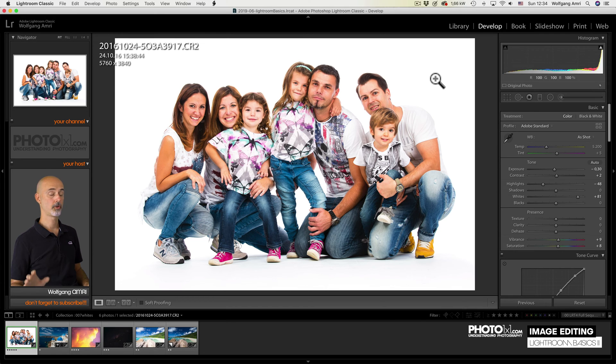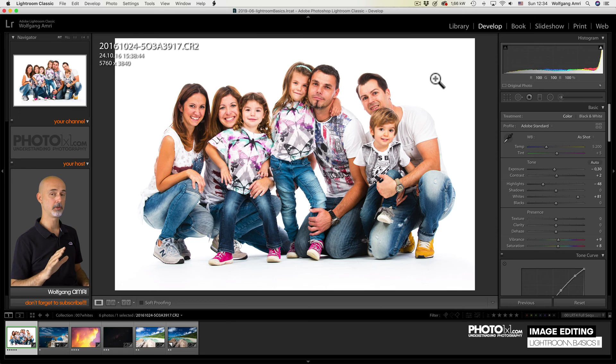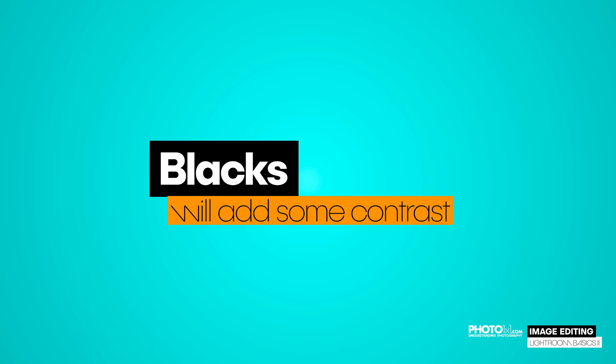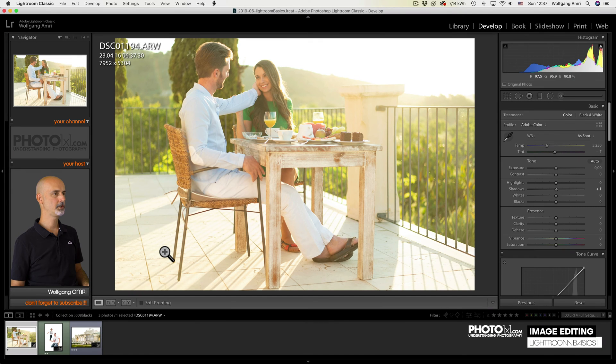So to sum up the white slider, I usually only use it to brighten the whites and not so much to lower the whites.